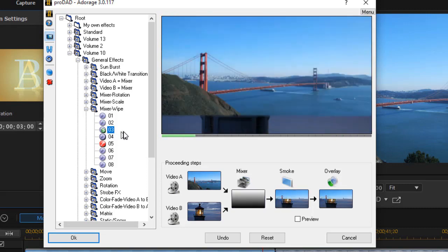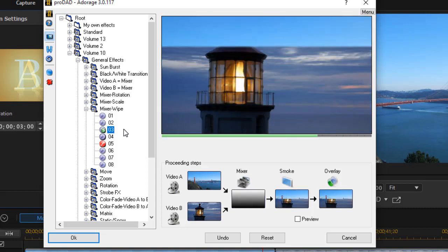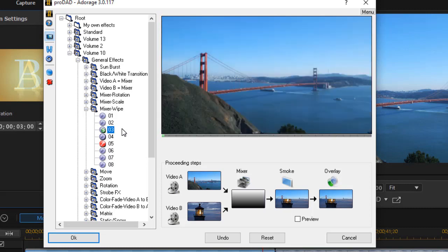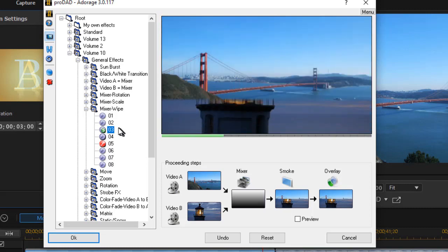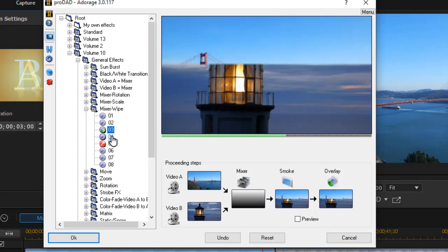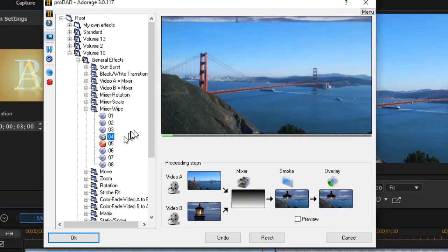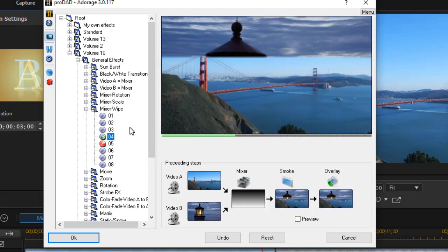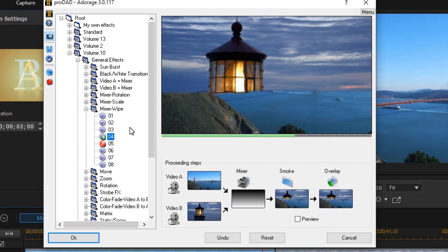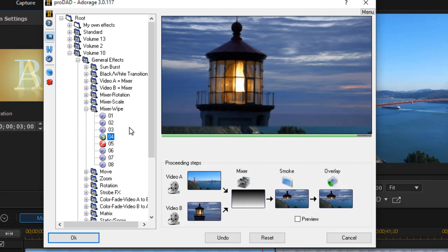Zero three does bottom to top. Zero four, as you might guess, does top to bottom.